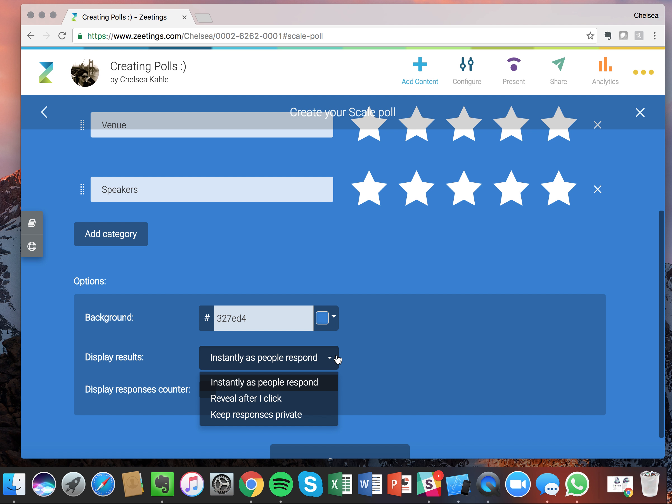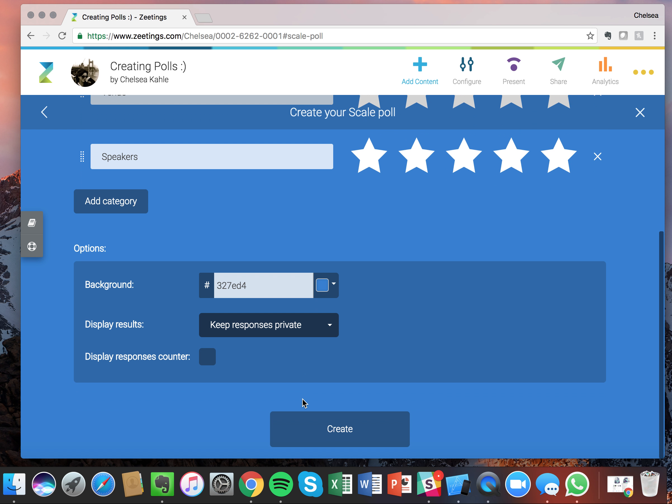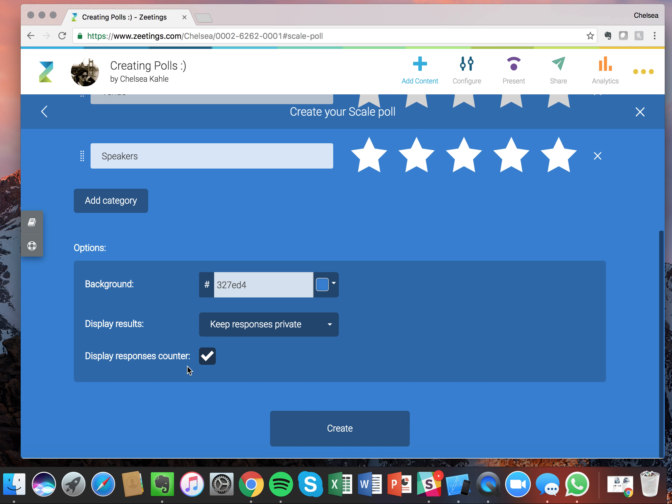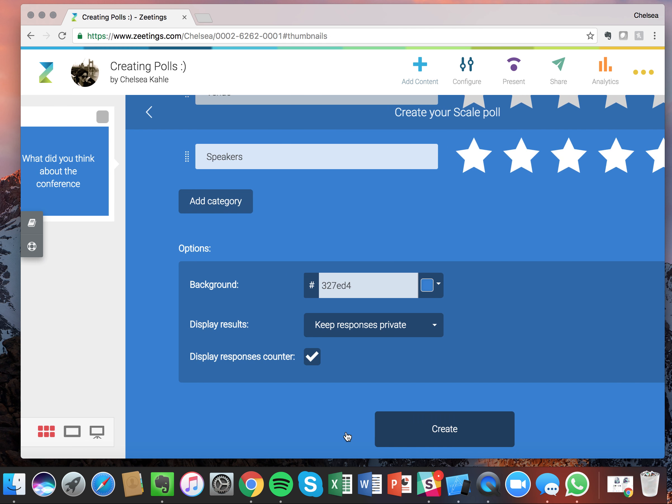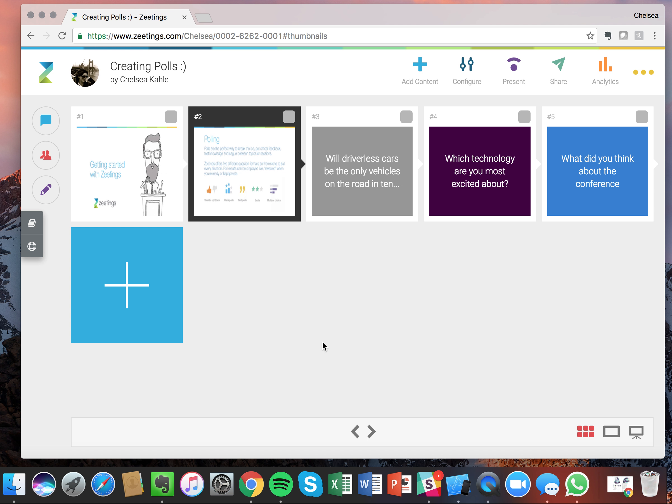And then with this one, I want to keep the responses private because it's sensitive information and I don't want the organizers to feel offended. And I'm also going to display the responses counter since I'm keeping the responses private. And that blue works for me. Great.